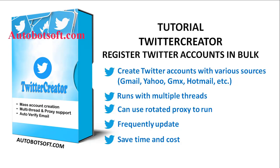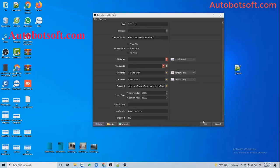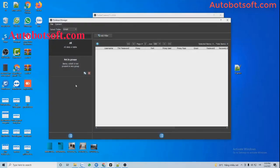In this video, we will show you instructions on how to register Twitter accounts in bulk with Twitter Creator software. This is the interface of Twitter Creator. First, you will import data. Click on this icon Data. This is the database manager's dialog box.